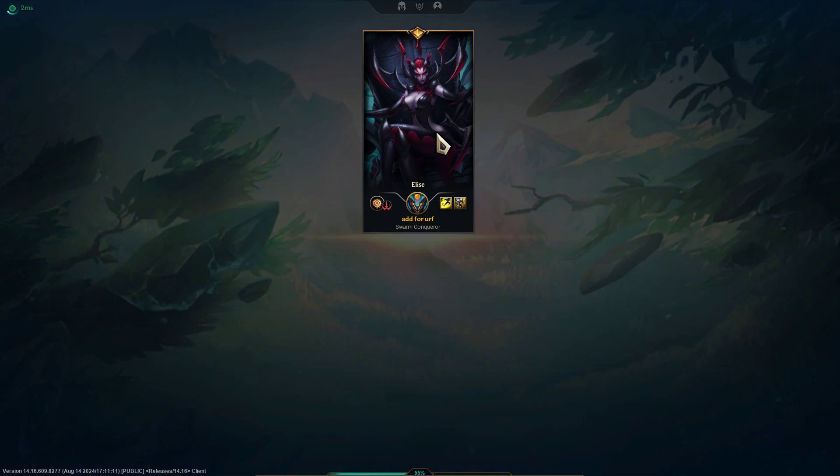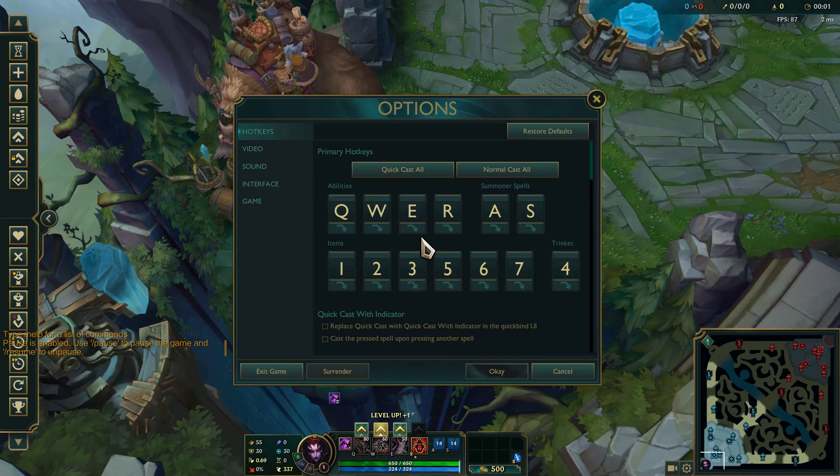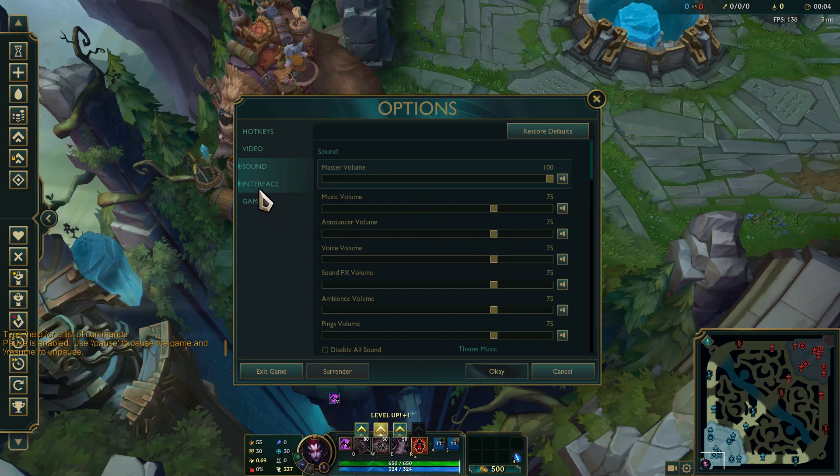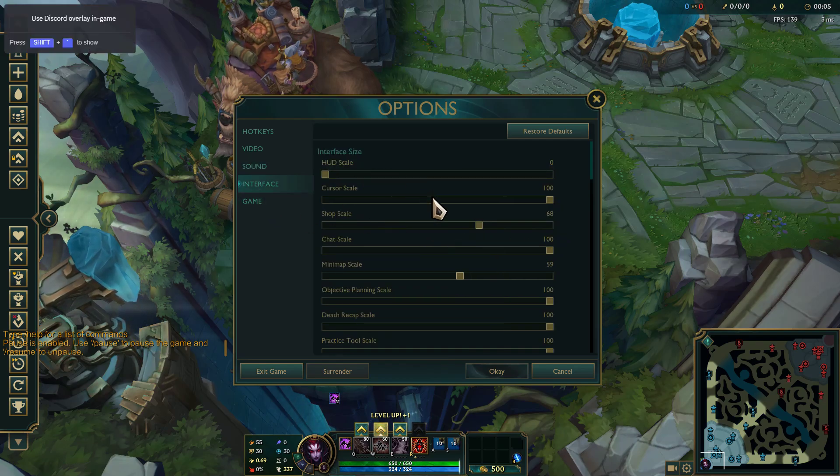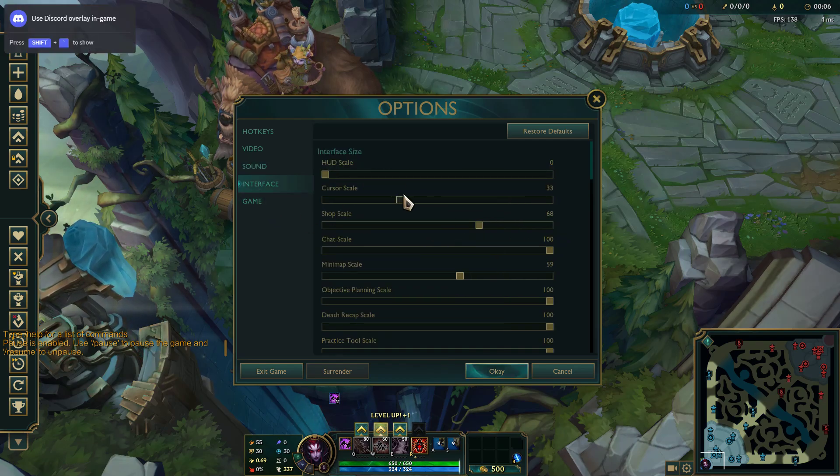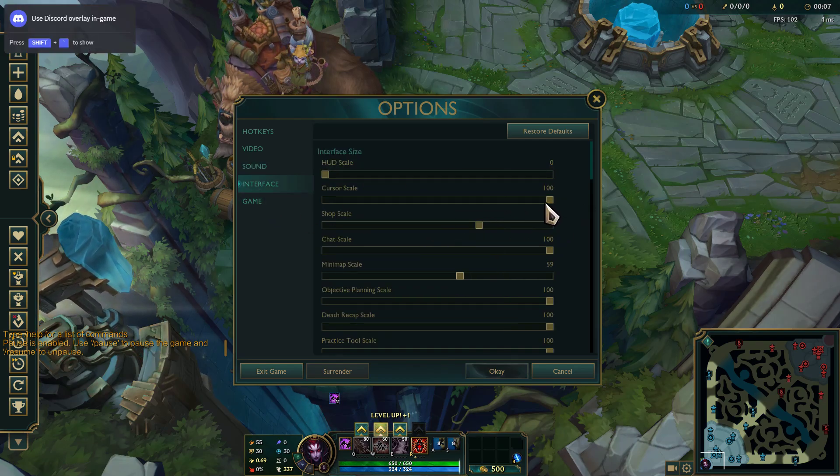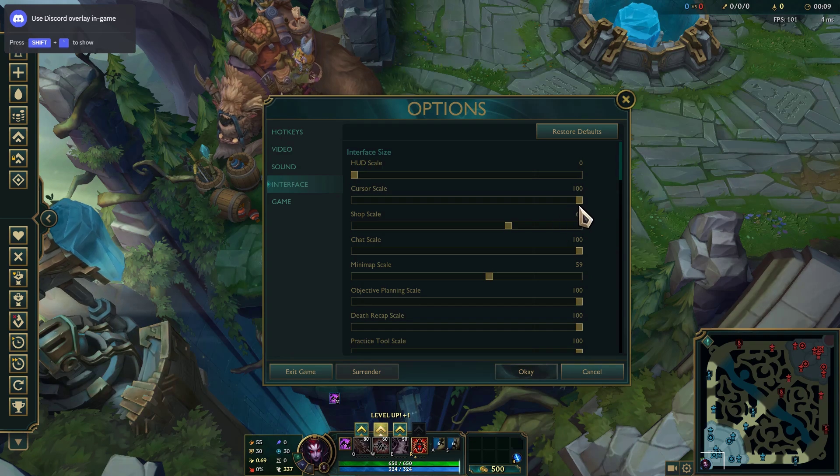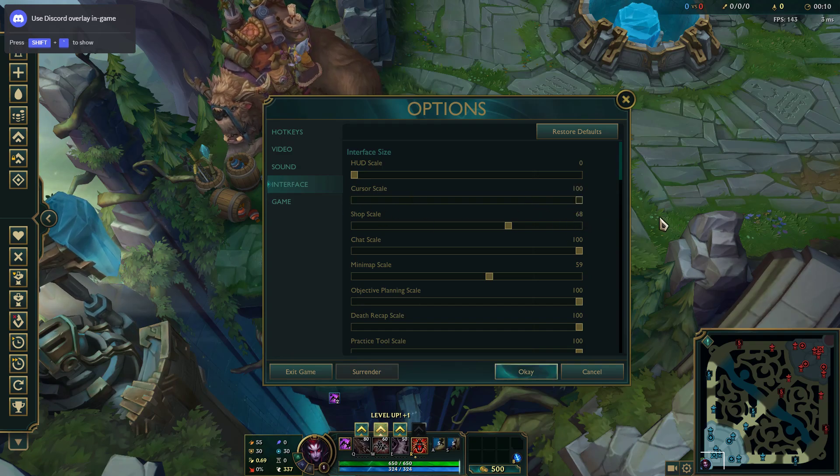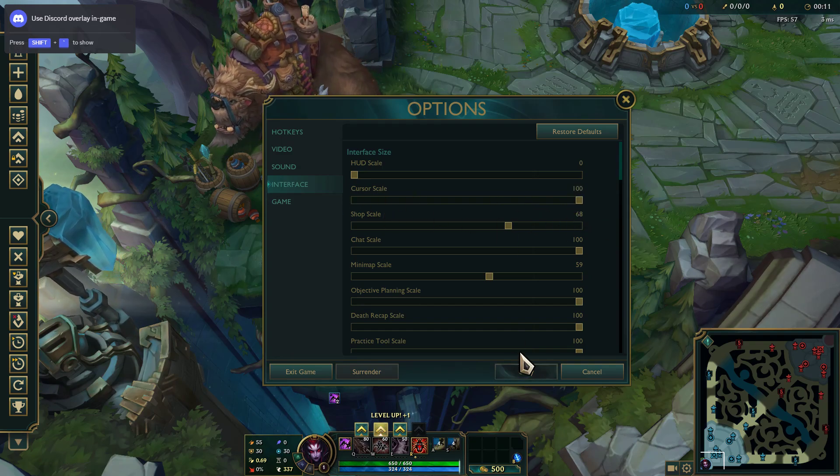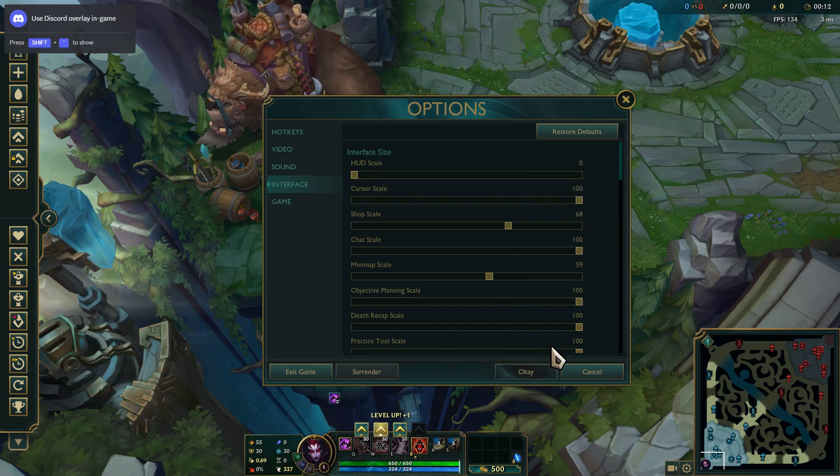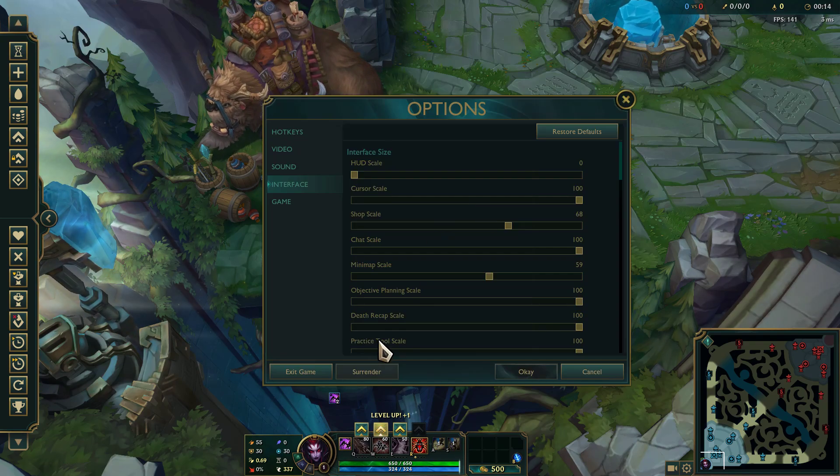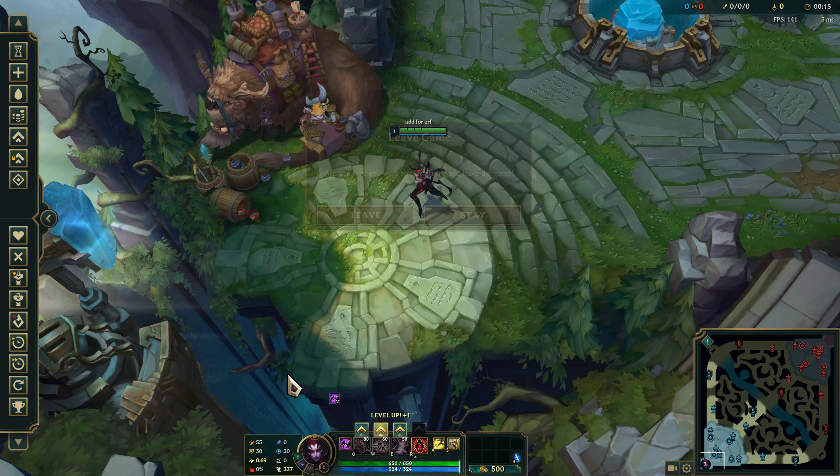As you can see, my cursor size is very small and the size is at 100. As you can see, it's at 100, I can't do anything with it. So how do I change it?